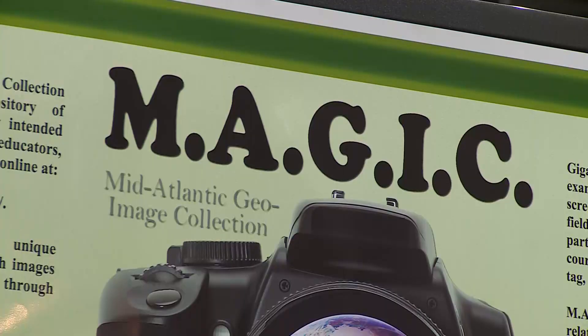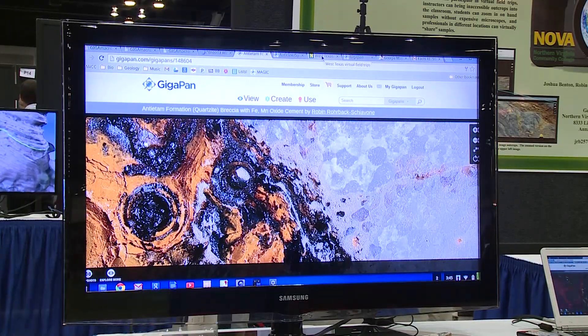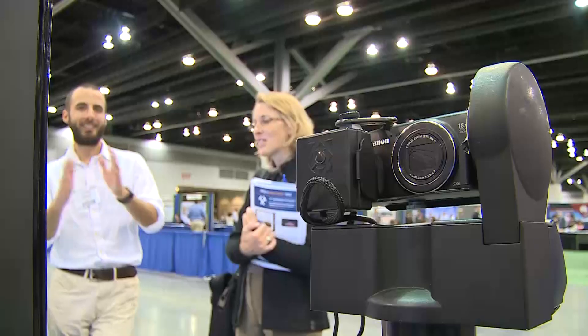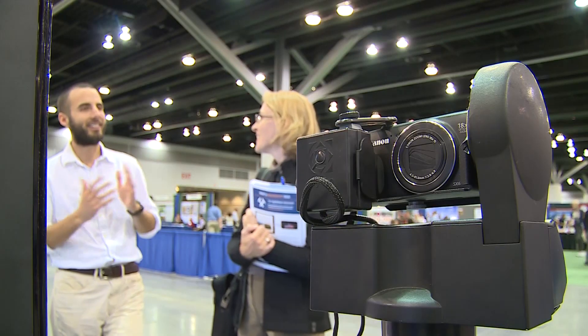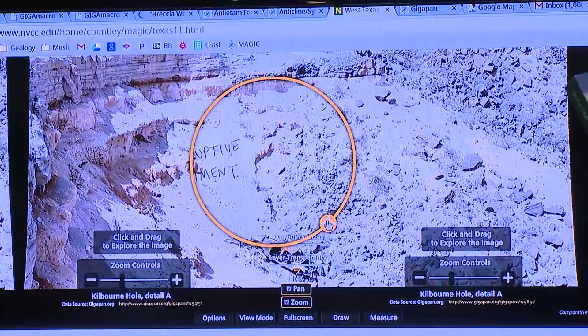My poster is about the group called MAGIC, which stands for Mid-Atlantic Geo Image Collection. We are a group collecting GigaPen images — high resolution stitched pictures — for the purpose of research and geological education, using the online and digital portions as well as the TV screen display.